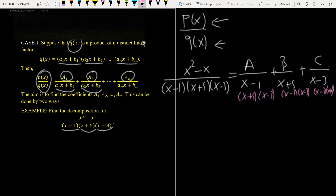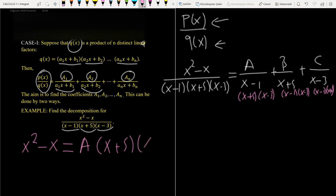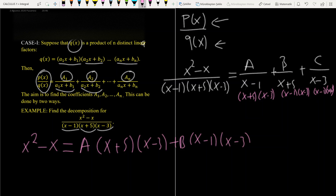then x² - x is equal to A·(x + 5)(x - 3) plus B·(x - 1)(x - 3) plus C·(x - 1)(x + 5). The easy way here is to give some arbitrary values to x and find the coefficients A, B, C.